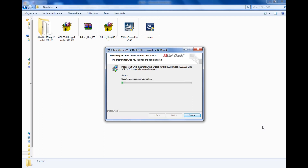RS Link usually takes more time compared to the ladder logic programming software and the emulator. Since it is a communication software, you should have the patience to follow the steps — it will take some time.